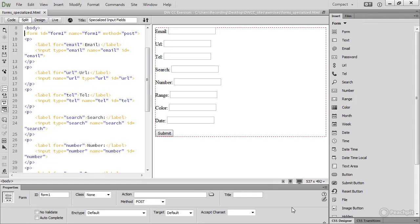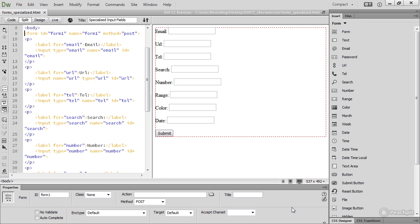HTML5 introduces many specialized input elements, all of which can be inserted from the Form category of the Insert panel. I've added most of them to forms-specialized.html, which you can find in the Creating Online Forms folder in the Course Assets.